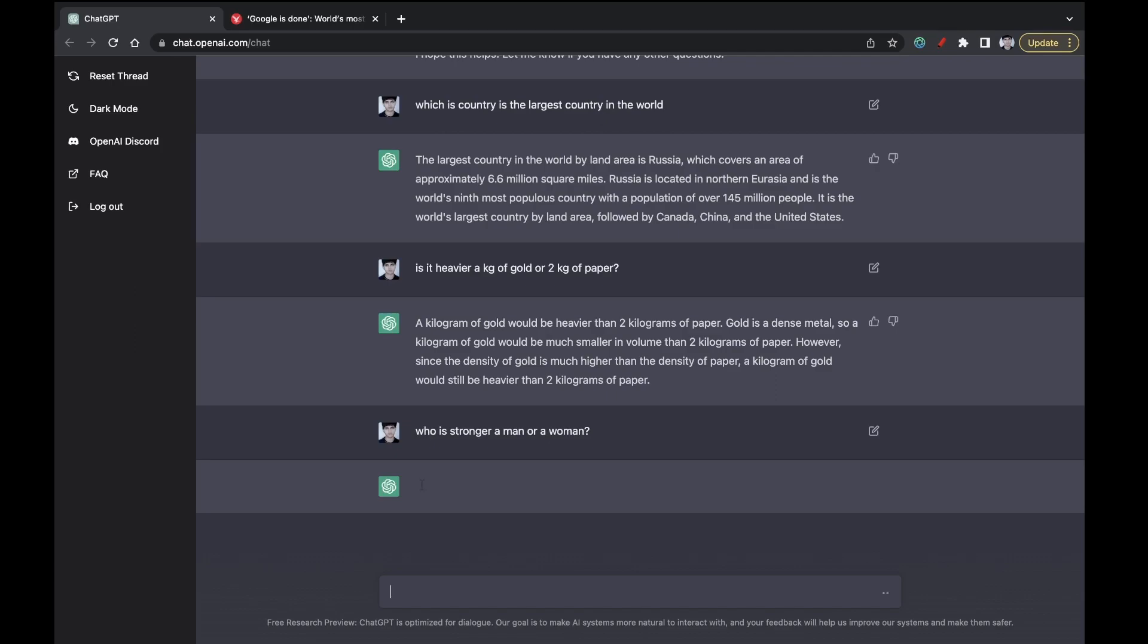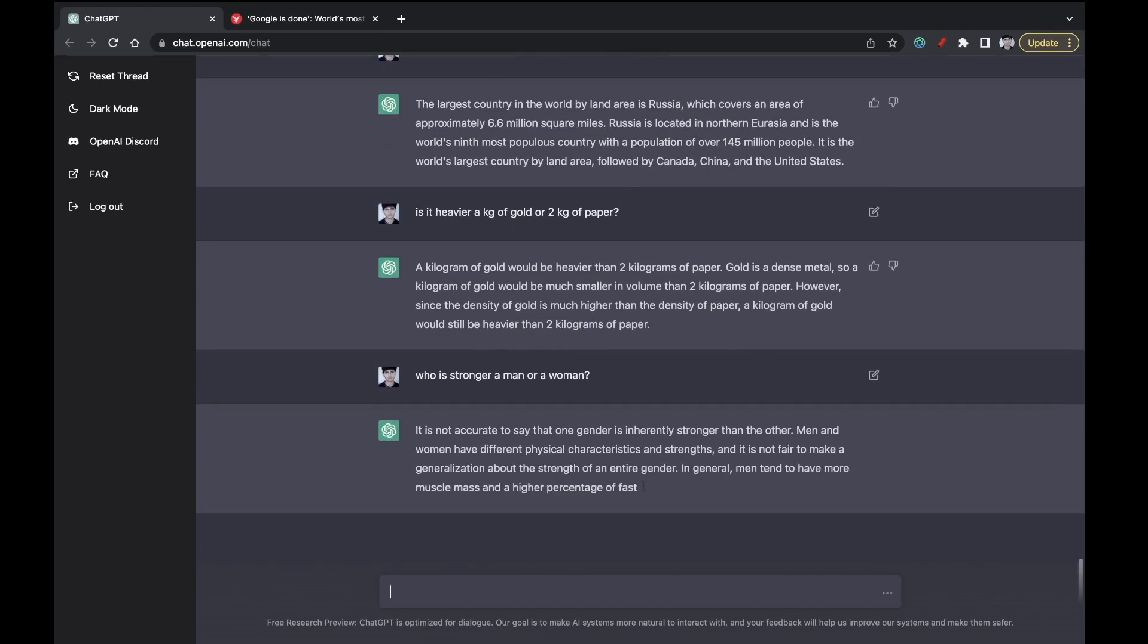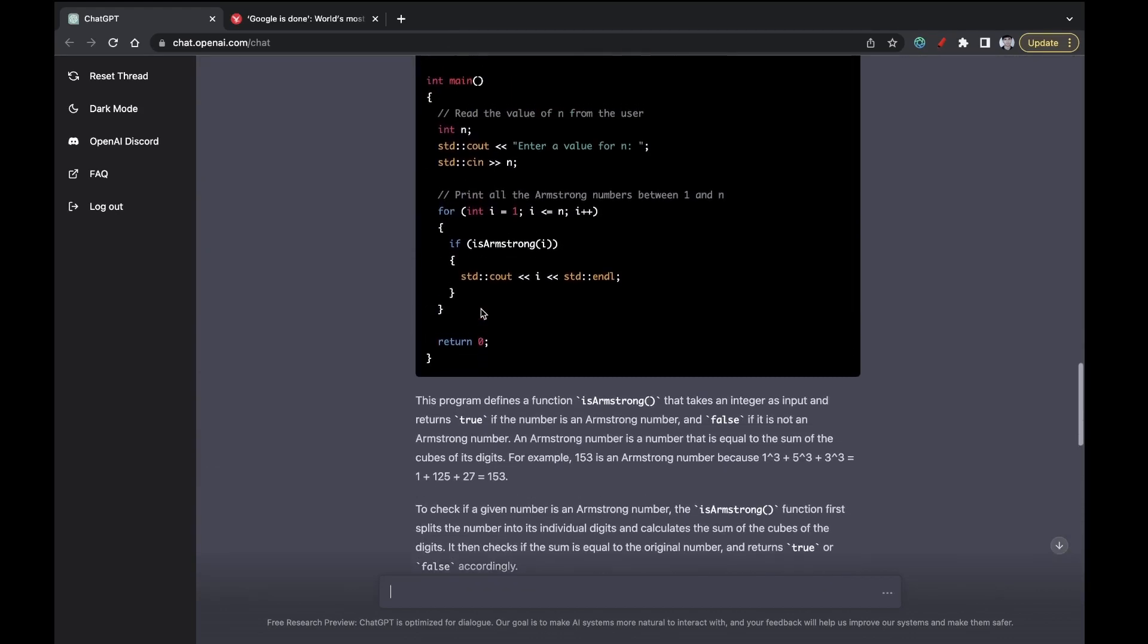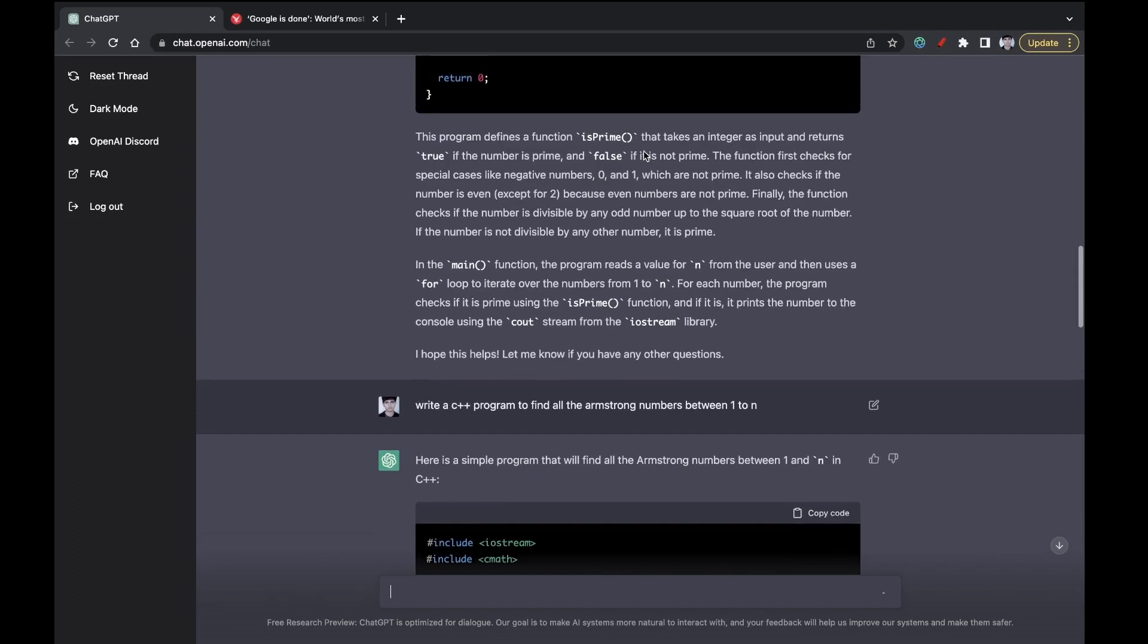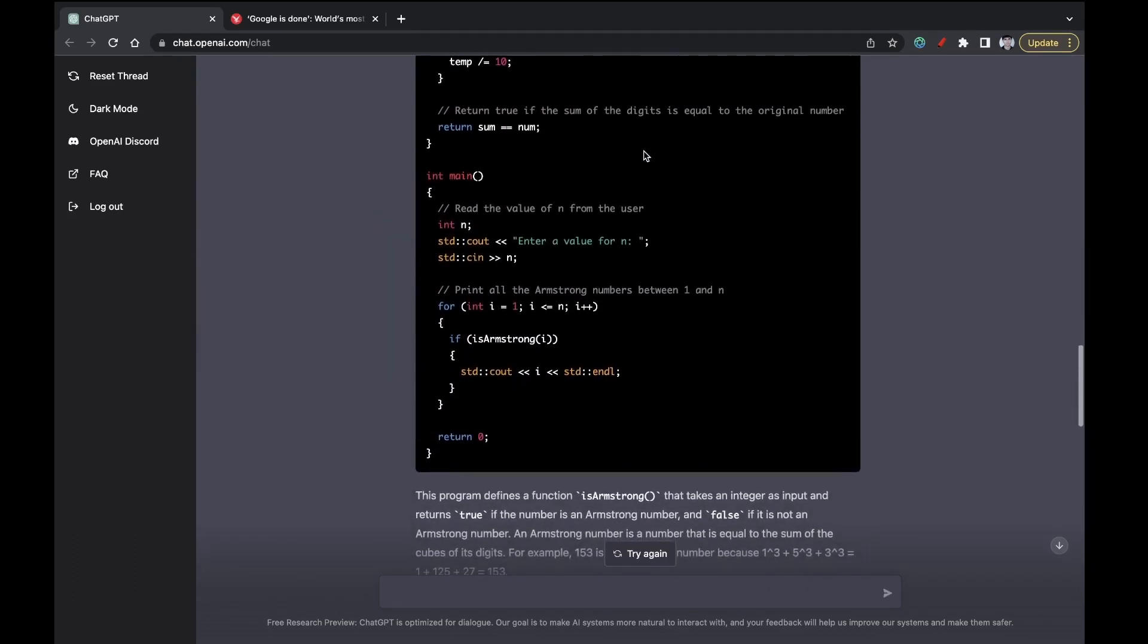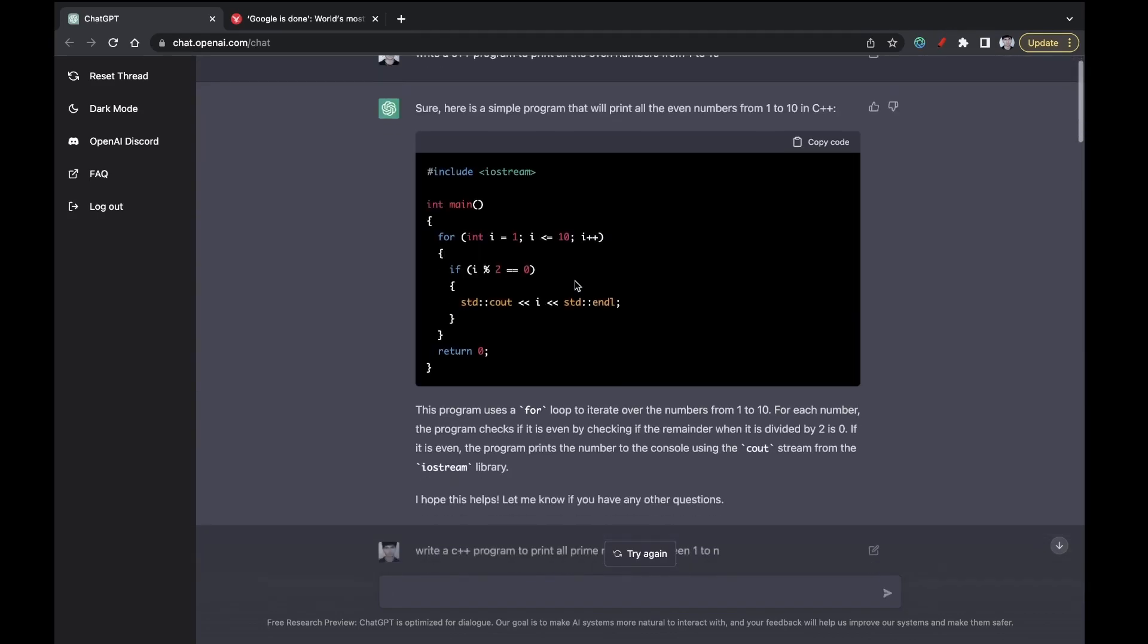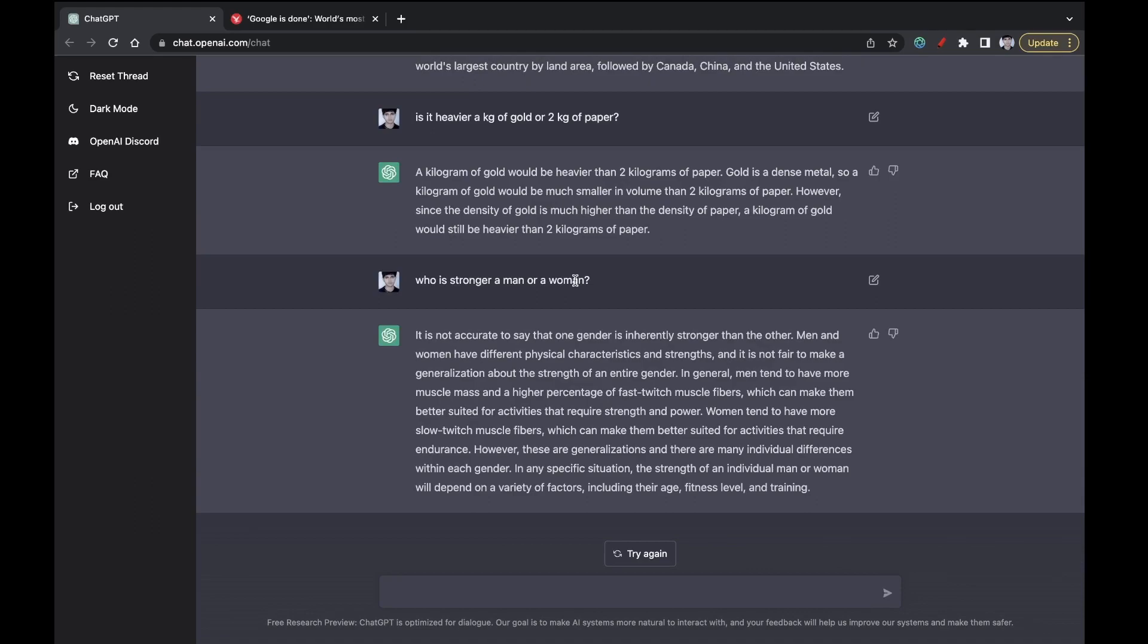This AI bot is really good compared to the previous bots and it is really good as compared to Google as well because Google may not give you the solutions to these kind of programming stuff. So do ask it some more complicated programming stuff to see. It is not accurate to say one gender is inherently stronger than the other. Men and women have different physical characteristics and strengths. It is not fair to make a generalization about this. This answer indicates that this AI bot is really good compared to the previous bots. It is able to use brain like some other humans.